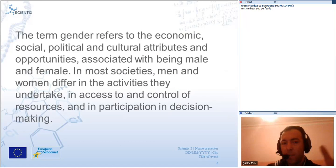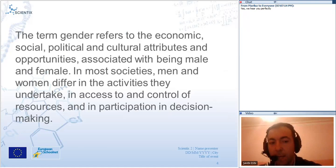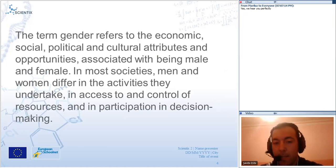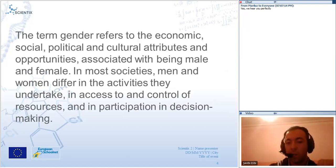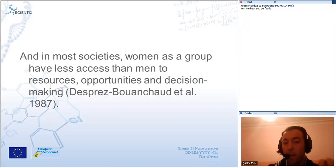The term gender refers to economic, social, political and cultural attributes and opportunities associated with being male and female. In most societies, men and women differ in the activities they undertake, in access to and control of resources, and in participation in decision making. In many societies, women as a group have less access than men to resources, opportunities and education.